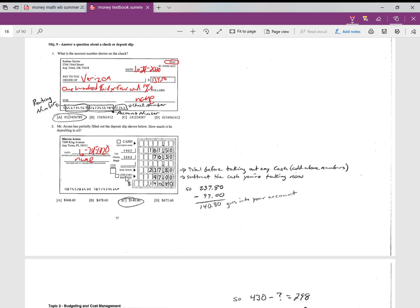This spot you may or may not fill in. It says 'less cash received,' meaning you're going to subtract any cash you actually want in your hand to take out of the bank. So in this case, you'd be going to the bank with $237.80 in checks, but you want to leave with $97 in your hand. So the reason they subtract those is they'll give you the $97, and that leaves $140.80 to go into the bank.